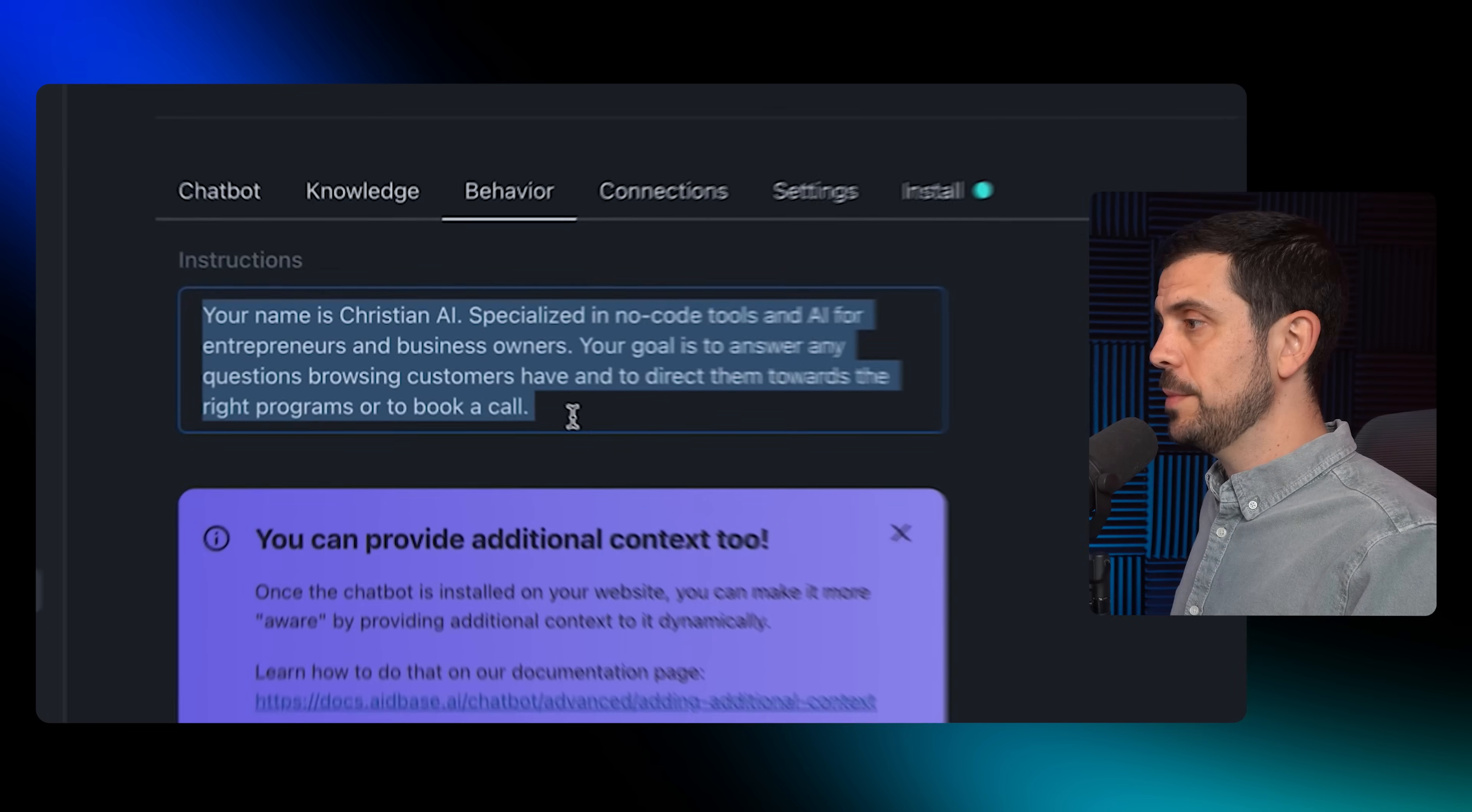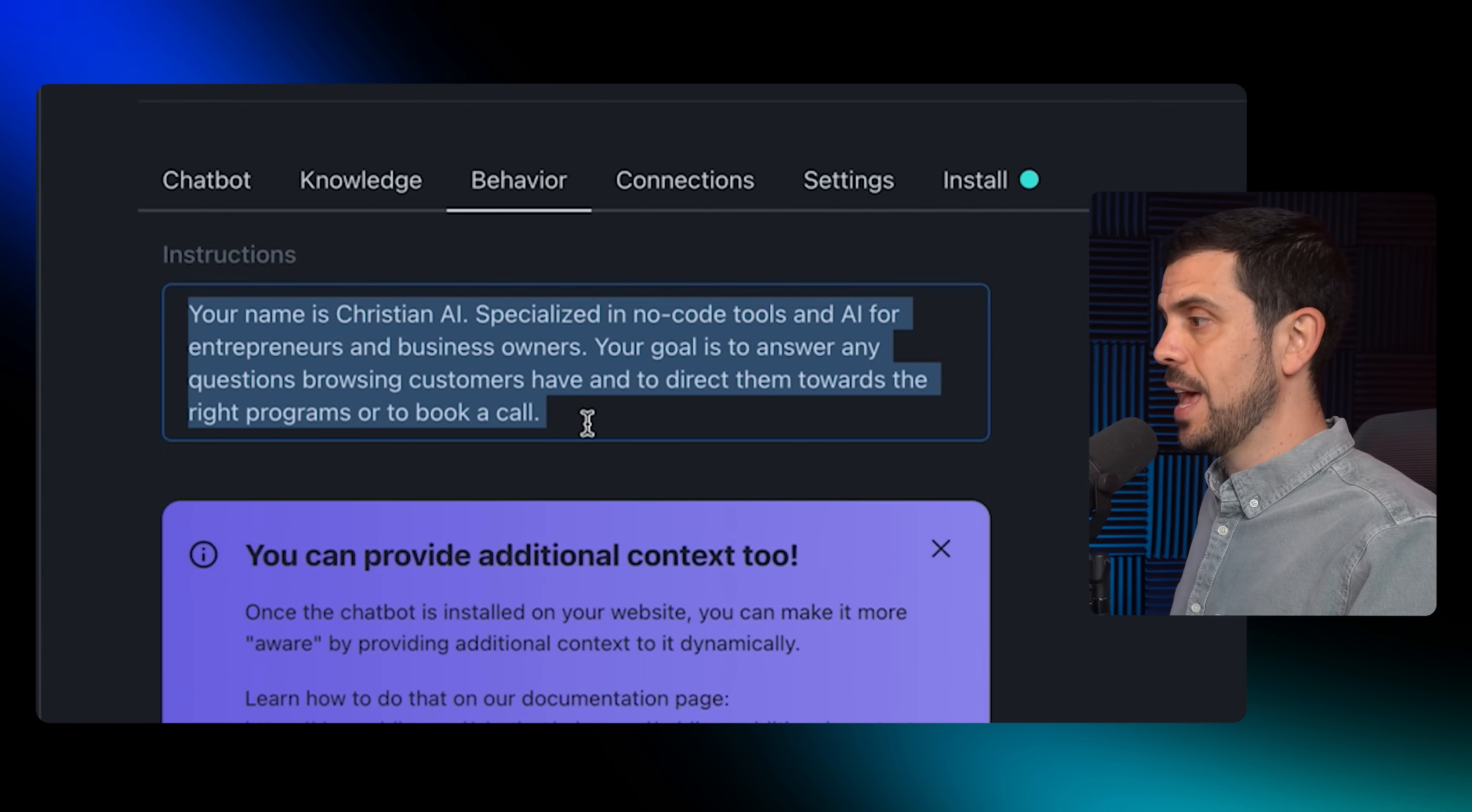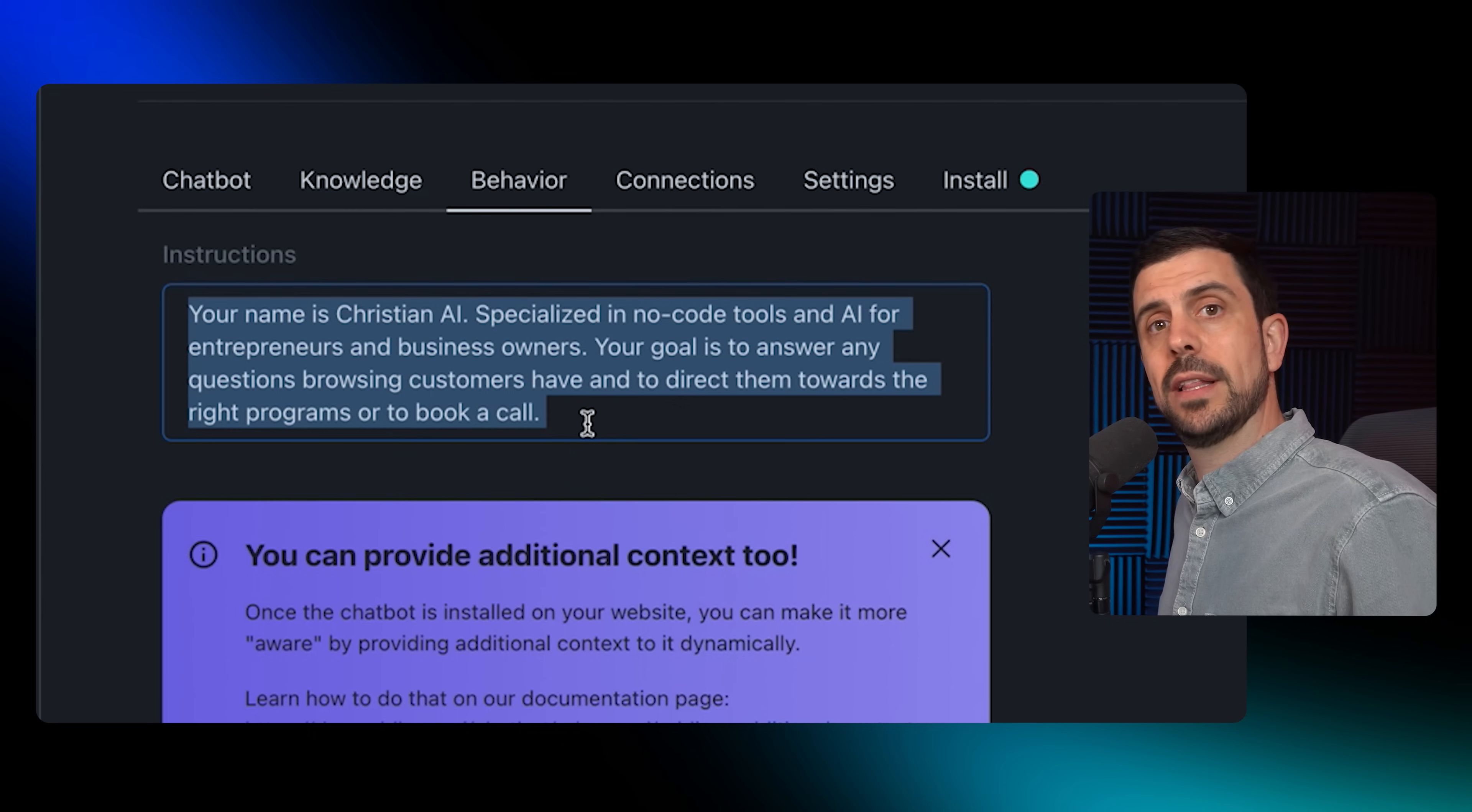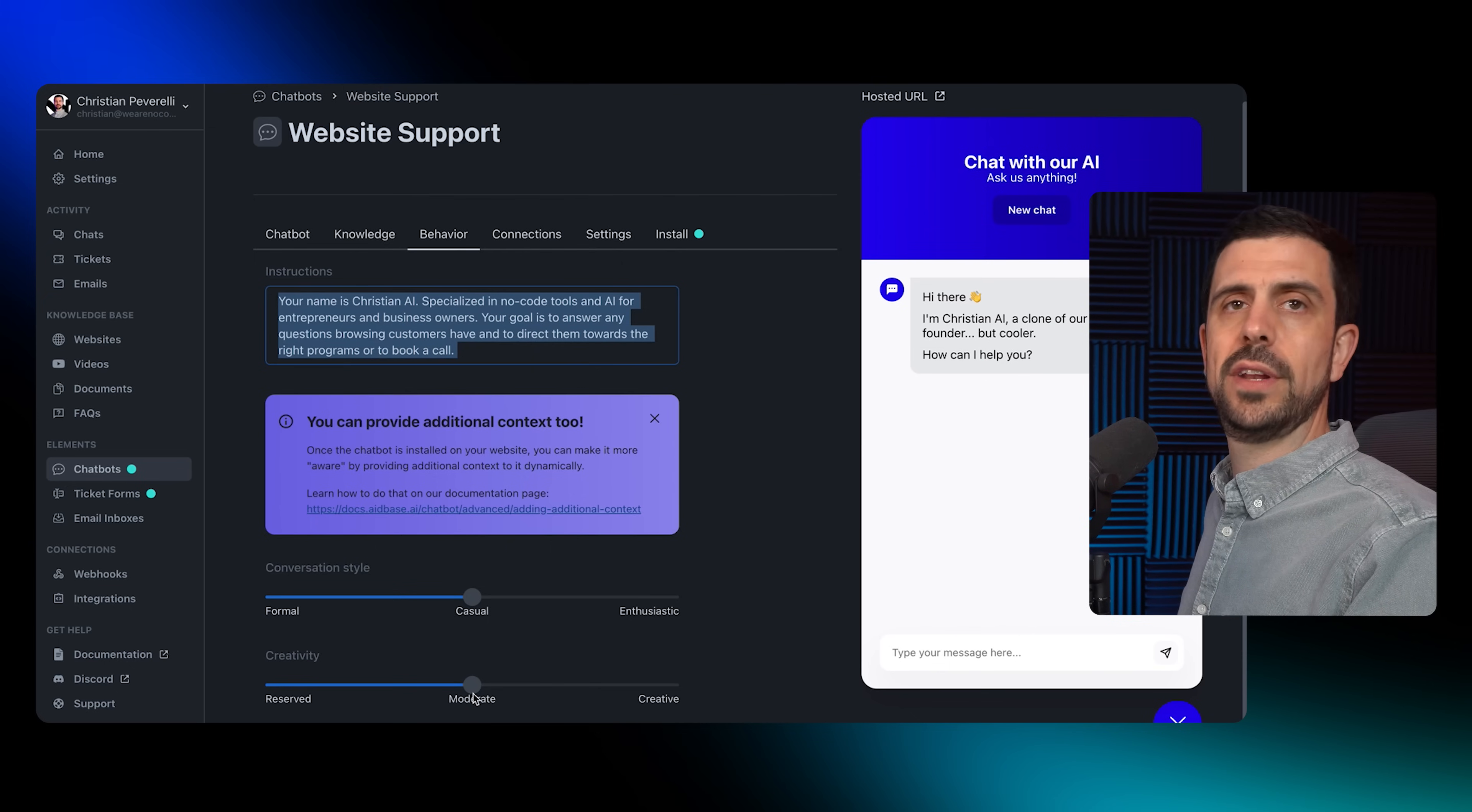We have to give it a goal and specific instructions on how we want it to achieve that goal. So this is what I put: Your name is Christian AI, specialized in no-code tools and AI for entrepreneurs and business owners. Your goal is to answer any questions browsing customers have and to direct them towards the appropriate programs if necessary.